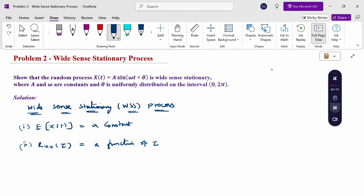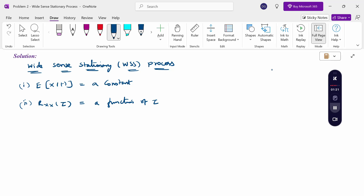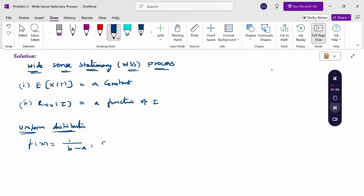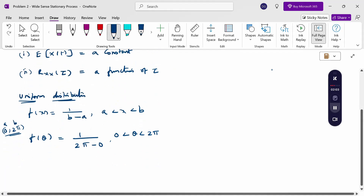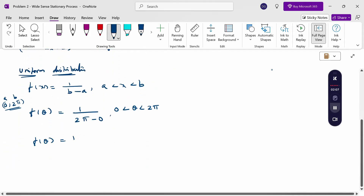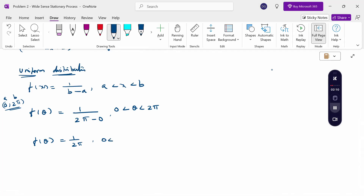Given that a and ω are constants and θ is uniformly distributed. Uniform distribution is defined as f(x) = 1/(b − a) for a < x < b. Here θ is the variable, so f(θ) = 1/(2π − 0) = 1/2π, with range 0 < θ < 2π.